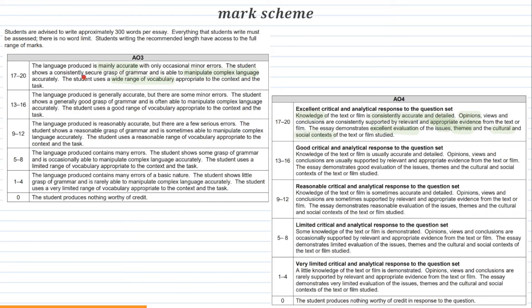So, top plan for A3: language produced is mainly accurate with occasional minor errors. Minor errors are like adjective agreement slip-ups, but stuff like errors with tenses are considered more major errors. The student shows a consistently secure grasp of grammar and is able to manipulate complex language accurately — using reflexive verbs, using those more complex impersonal phrases, not just the simple basic present tense. And the student uses a wide range of vocabulary appropriate to the context and the task, using words that relate to the text or film.